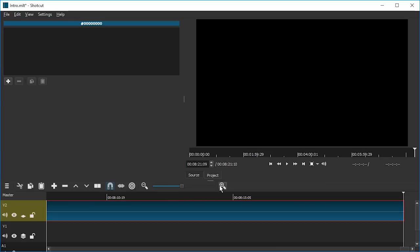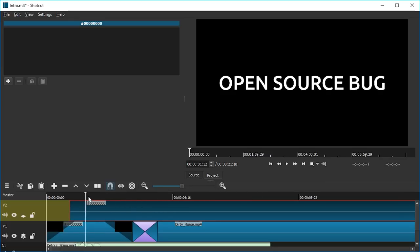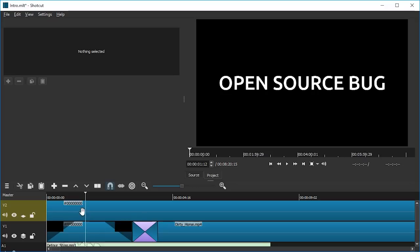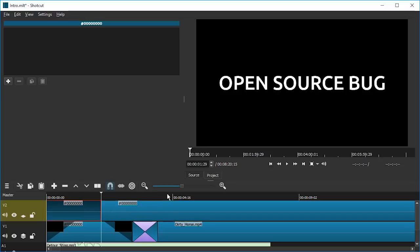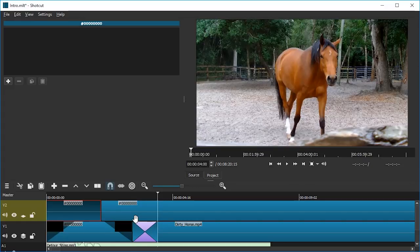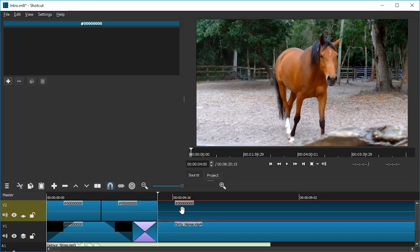And we jump back to the beginning and it works. We have a clip here on top of the Open Source Bug stuff that is transparent. So what we're gonna do is we're gonna cut it around here. Then we're gonna jump to the next cut with Alt right key. Hold down Alt and use the right arrow key. I think here is a good position, so let's split it here again.